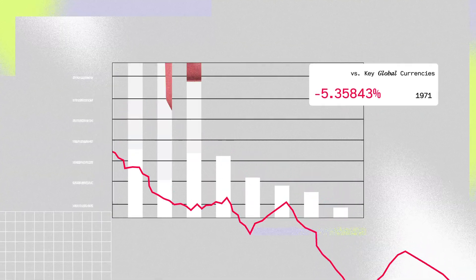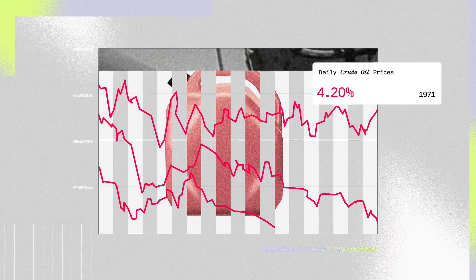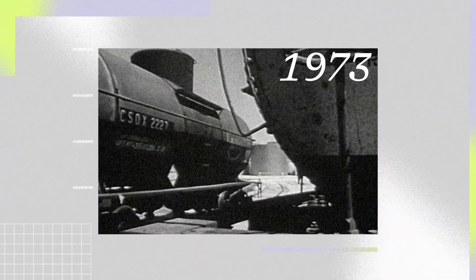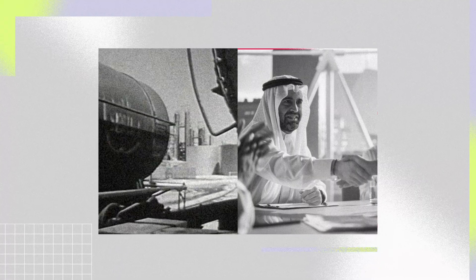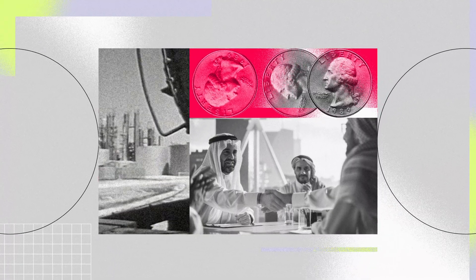The dollar, in free fall, shook energy markets. In 1973, the US struck a deal with oil-producing nations, especially Saudi Arabia, to price crude exclusively in dollars.